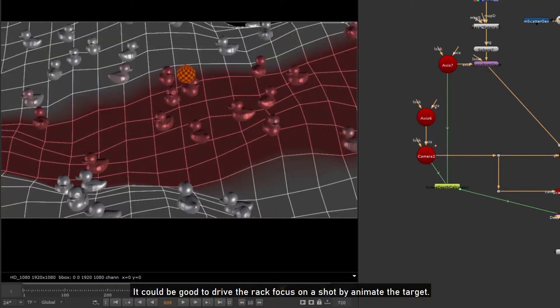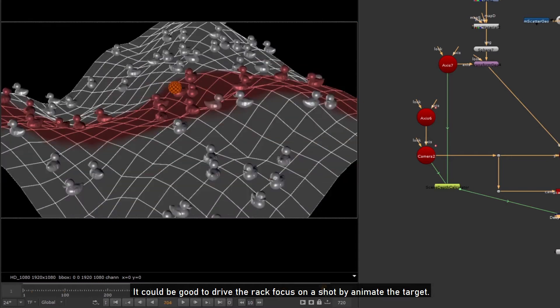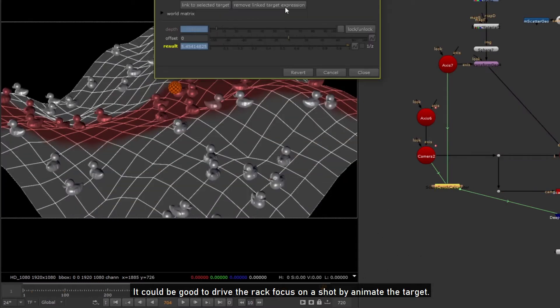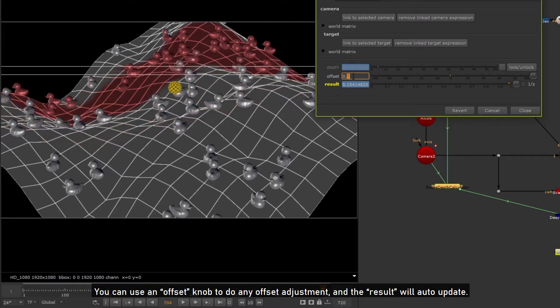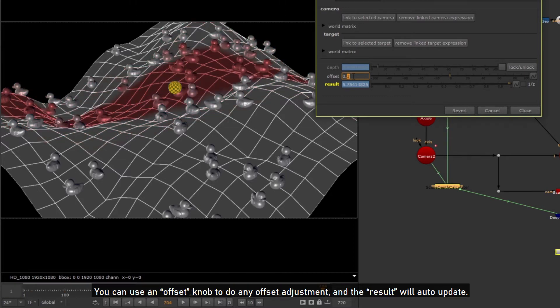It could be good to drive the rack focus on a shot by animating the target. You can use an offset knob to do any offset adjustment, and the result will auto-update.